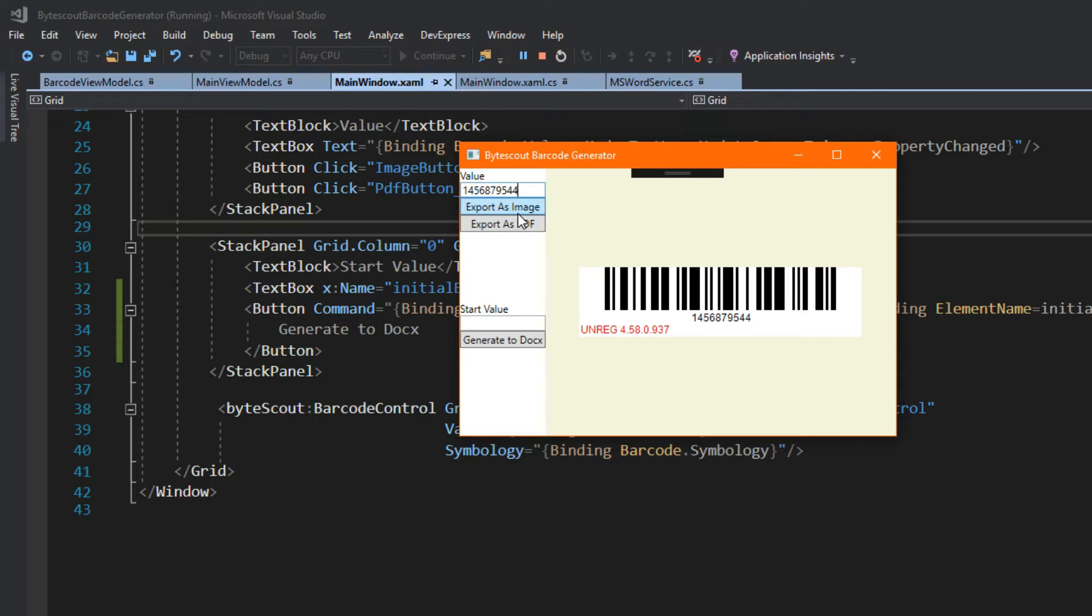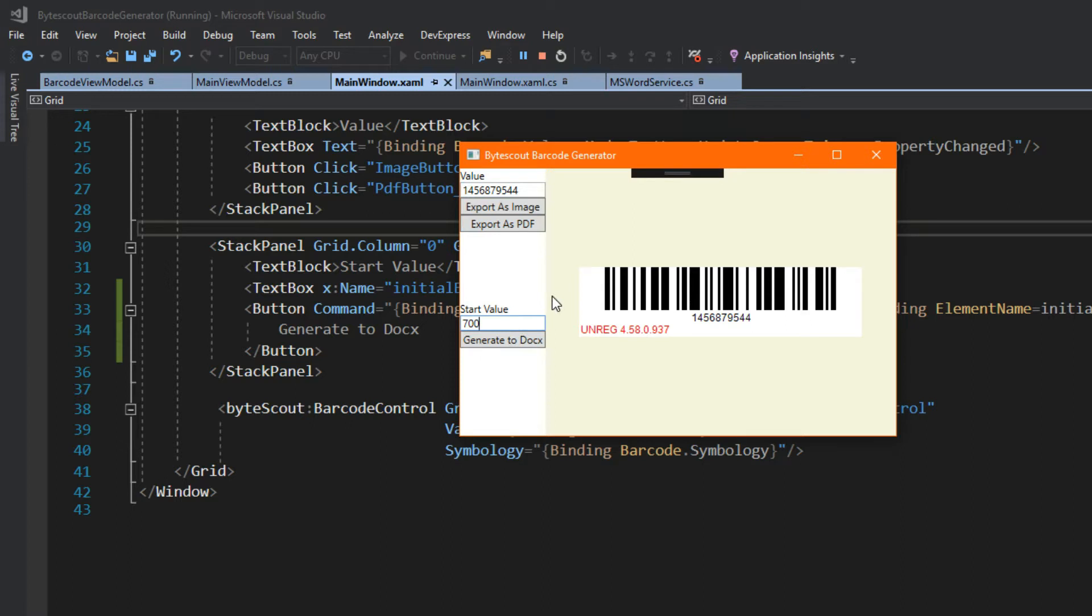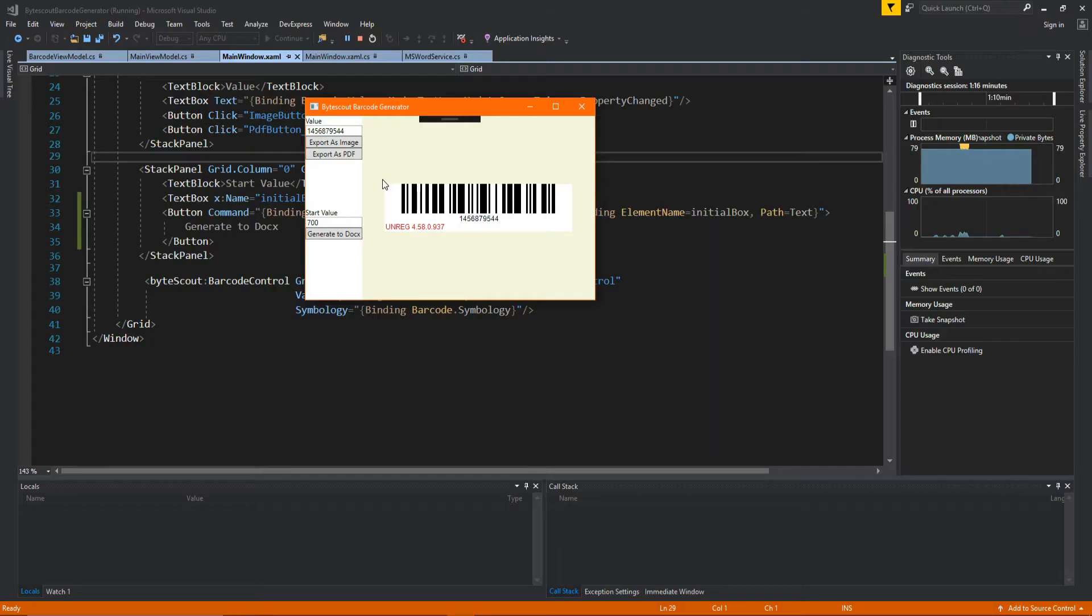You can also export these as images and PDFs, and we can also generate them to documents. So, I'll create, let's say, I want the generated barcodes to start at the value of 700 and increment. I can simply type in 700 here, and I'll generate the document. Mind you, this should be multi-threaded, but this is an example. So, the application will freeze up just for a second, and now we're done.